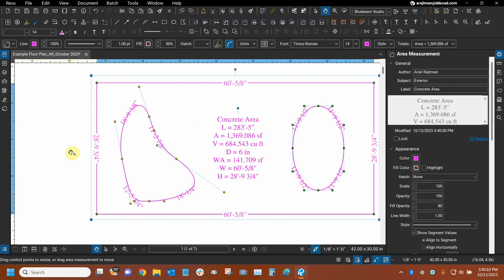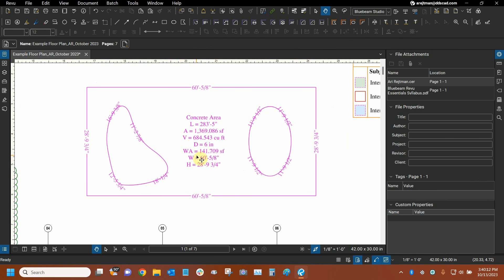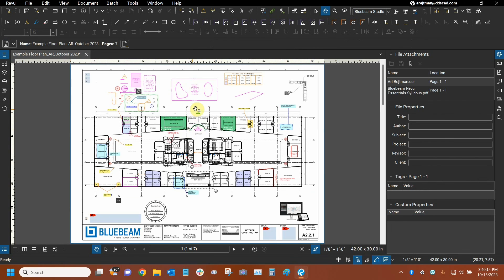And that's essentially how we can create cutouts. Thanks very much for watching our tutorial on cutouts in Bluebeam Review. Once again my name is Ari and I'm with Digital Drafting Systems. Hope you have a great rest of your day.